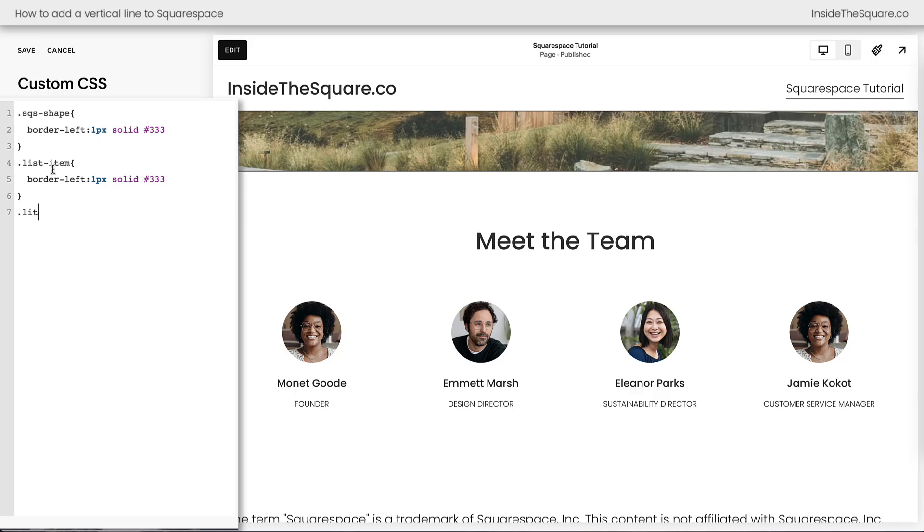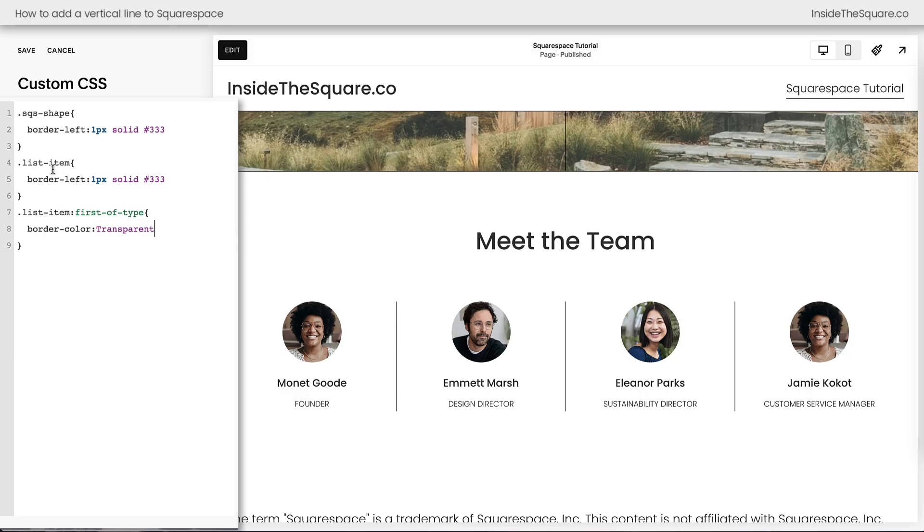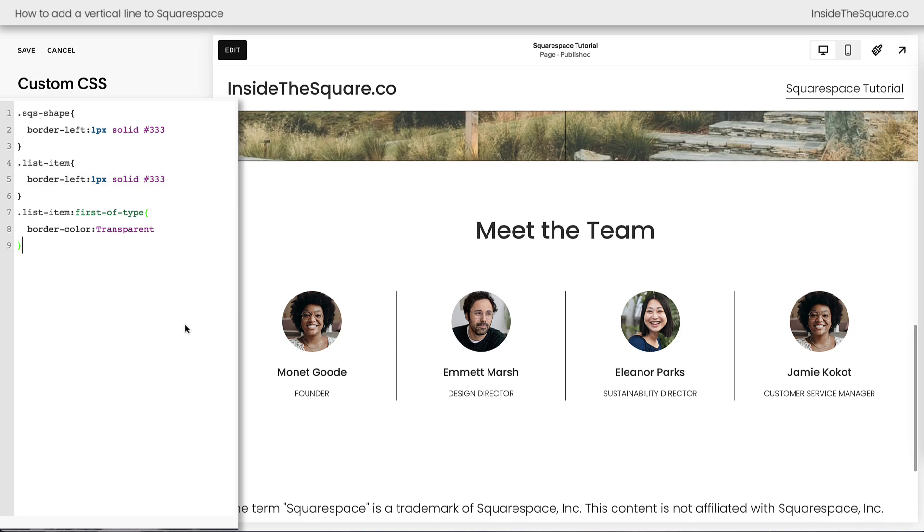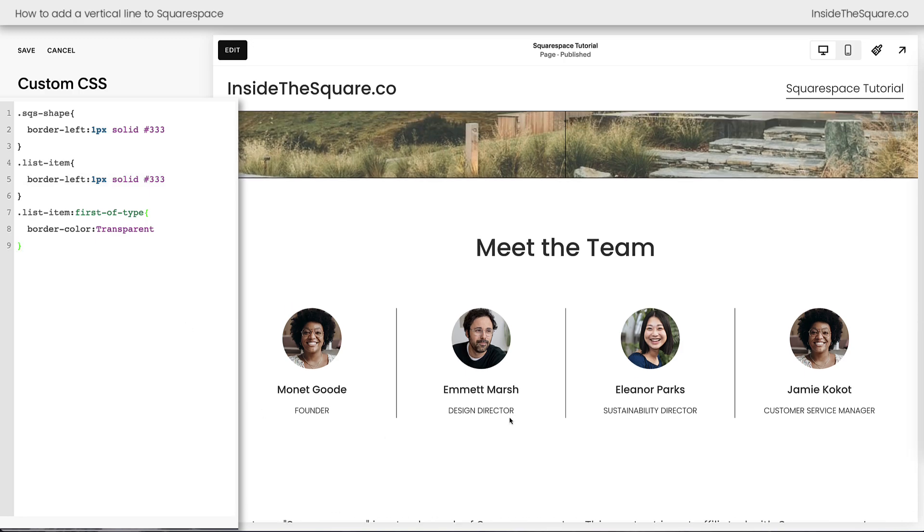list item first of type spelled correctly. There we go, and we'll go ahead and say border color transparent. Now the border's transparent on the left, but we're still going to see that solid border between each one of these list items. Definitely important stuff to know.